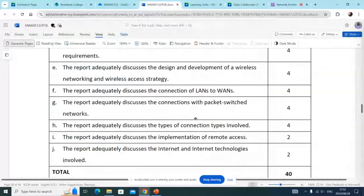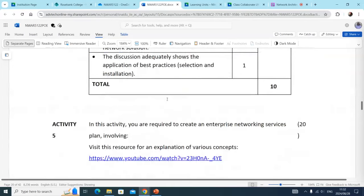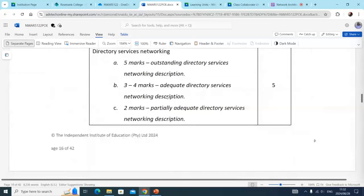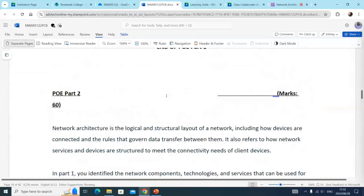In this demo, I'm going to be having a look at part two for your network architecture or NWAR 5122 module for 2024. Looking at my POE document, there's my part two.